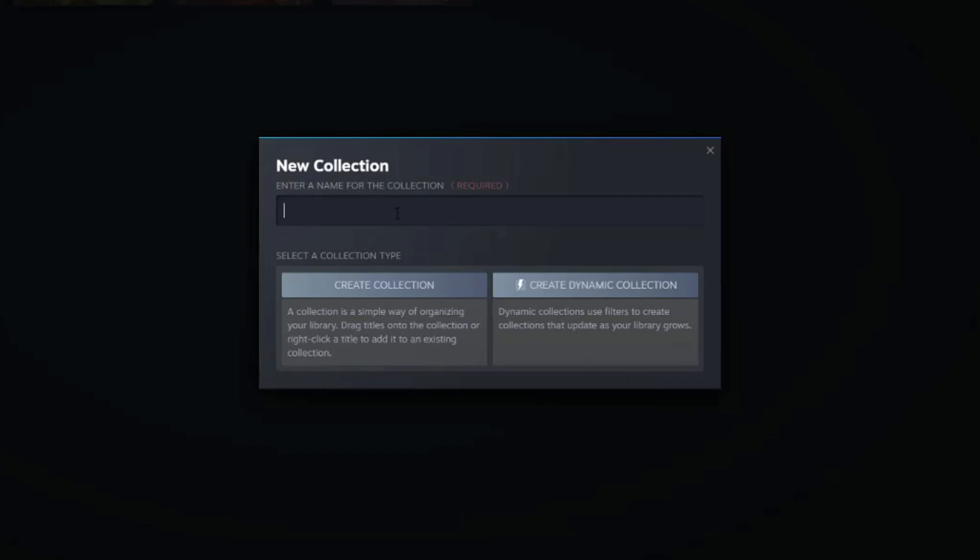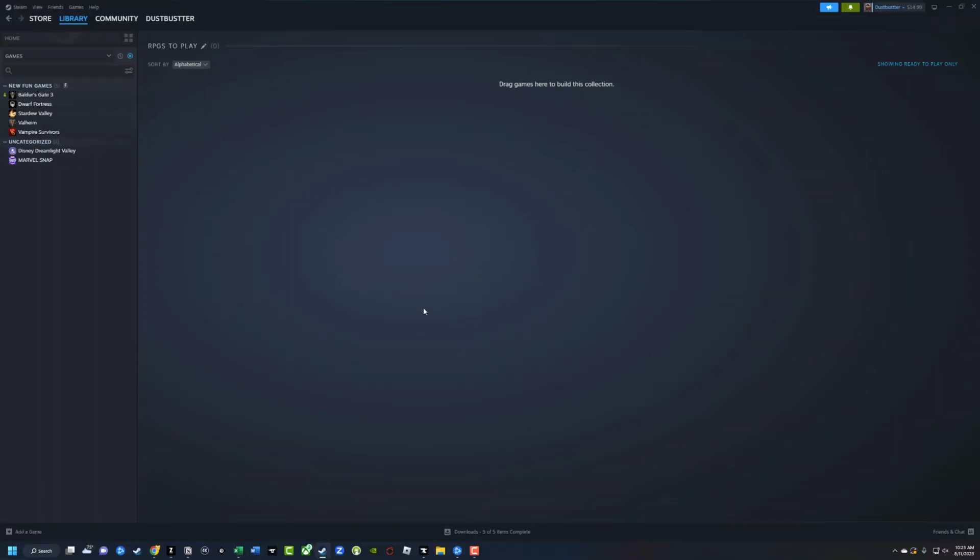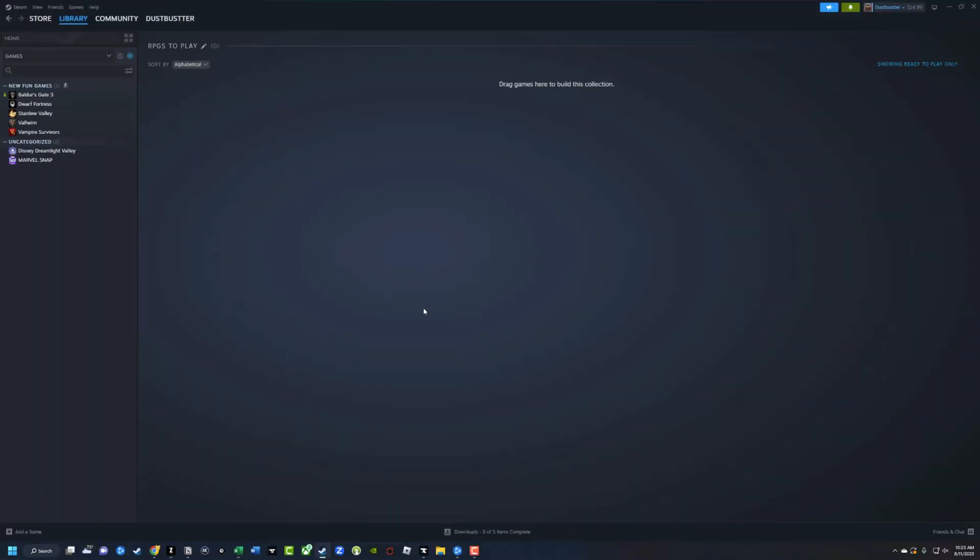So let's go ahead and create a normal collection. First, go ahead and give your collection a name right here where it says enter a name for the collection, and then just create the collection by clicking on the create collection button.